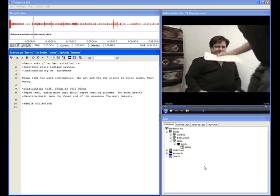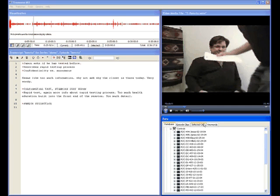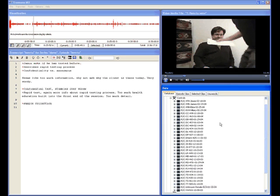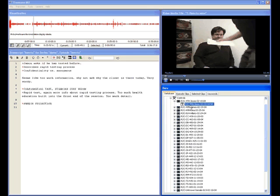I wanted to show you a project I'm doing analyzing the control sessions from an enhanced HIV test counseling intervention that I did with the UCSF AIDS Health Project. A colleague in New York who is a counselor trainer was hired to code the sessions. I trained him on how to use Transana over the phone — he had it on his Mac and I had it on my PC. Basically I was able to train him using the multi-user version.